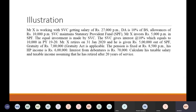So this is the first illustration. Mr. X is working with SVC, that is Sri Venkateshwara College, getting a salary of Rs. 27,000 per month. DA is 10% of basic salary, allowances of Rs. 10,000 per month. SVC maintains statutory provident fund. Mr. X invests Rs. 5,000 per month in SPF, the equal investment is made by SVC. SVC gives interest at the rate of 10%, which equals Rs. 10,000 in previous year 2019-20.